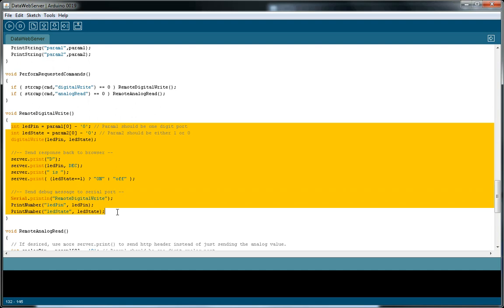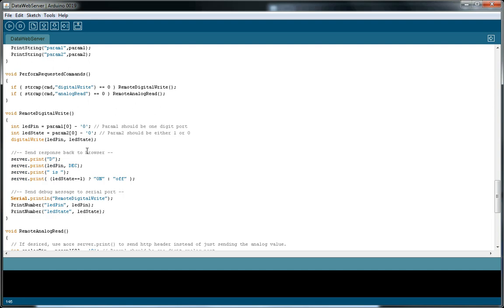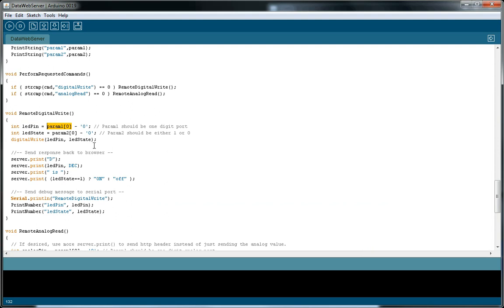This will be your real work — whatever your app will do. For my sample, I take the first parameter, take the first character of it, which will be an ASCII character. I subtract ASCII zero, so ASCII '8' minus ASCII zero gives us the actual integer value 8. That's the pin number. The second parameter is a one or zero, so pin 8 gets set to either high or low.